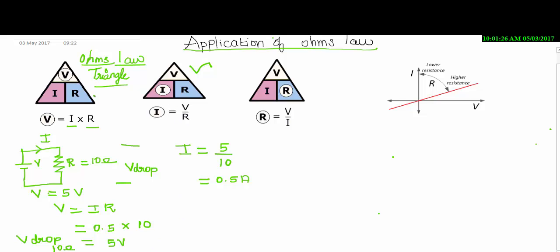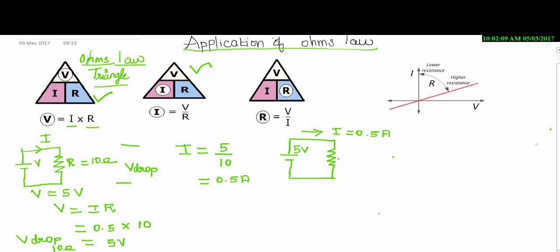By using the first triangle, we have found the voltage drop across the resistor using the known values. This is the use of Ohm's Law. Last thing — if voltage and current are known, I can find the unknown R value. Let me take the same circuit. Voltage drop is 5 volts, current is 0.5 ampere, and R value is unknown. I can find the R value by using Ohm's Law.